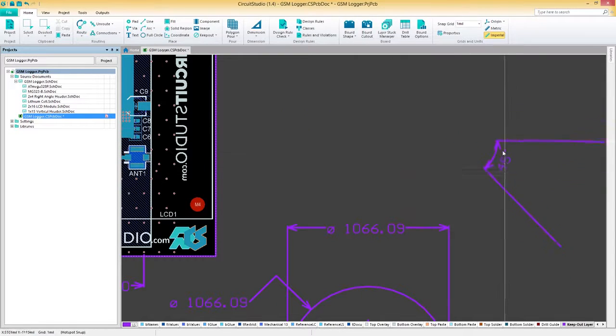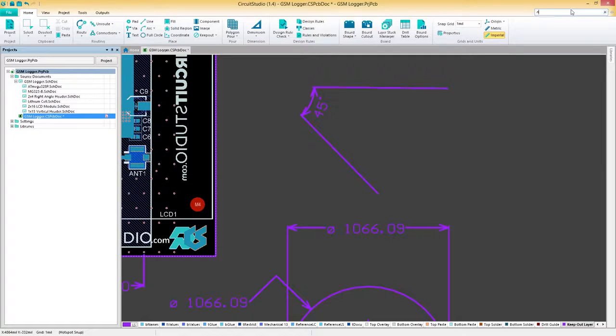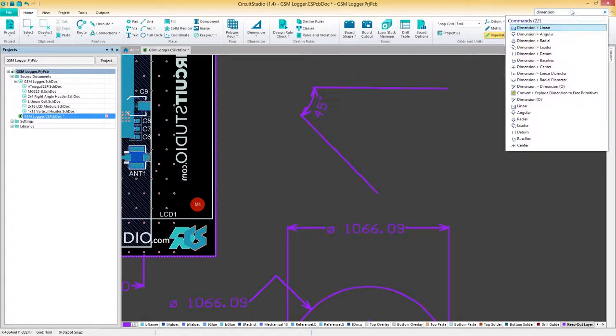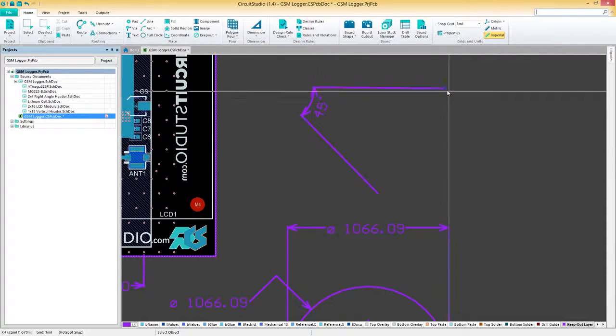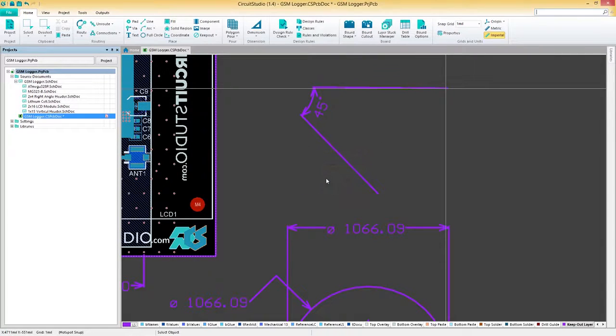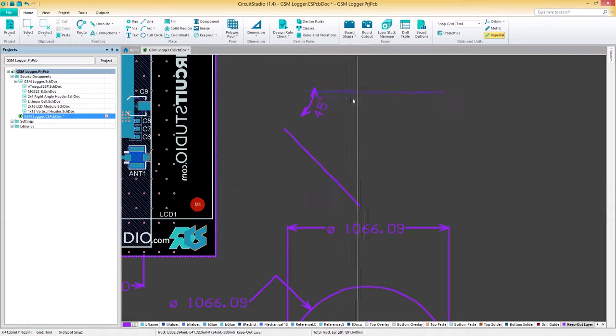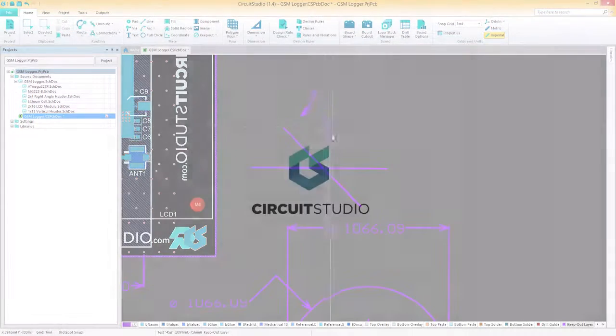All these dimension types are group objects, consisting of text and track segments. If you'd like to convert them to a set of primitive objects, choose the explode dimension to free primitives option. Once exploded, a dimension object can no longer be manipulated as a group object.